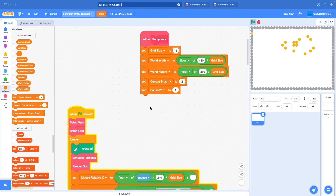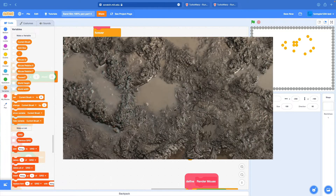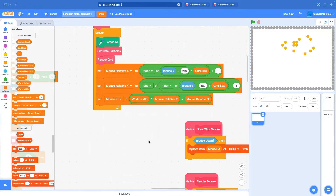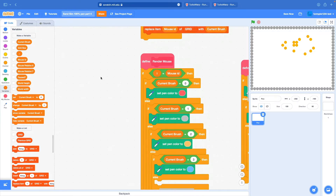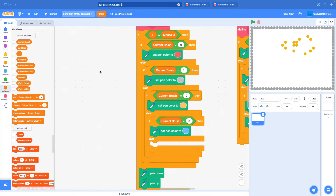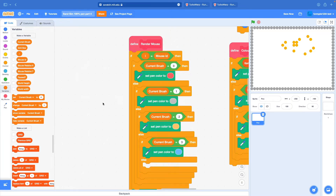So the next thing I want to show you is how do you add your own particle? Let's say I want a new particle - mud. Let's add a new particle called mud to our simulation. It's actually going to be pretty simple.